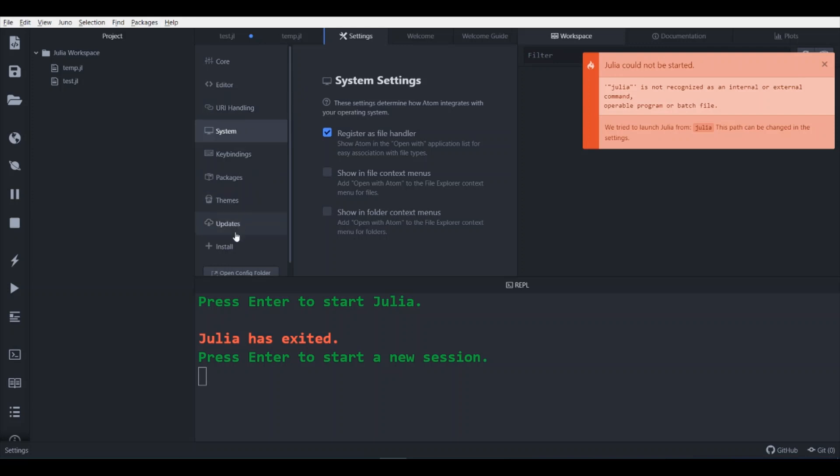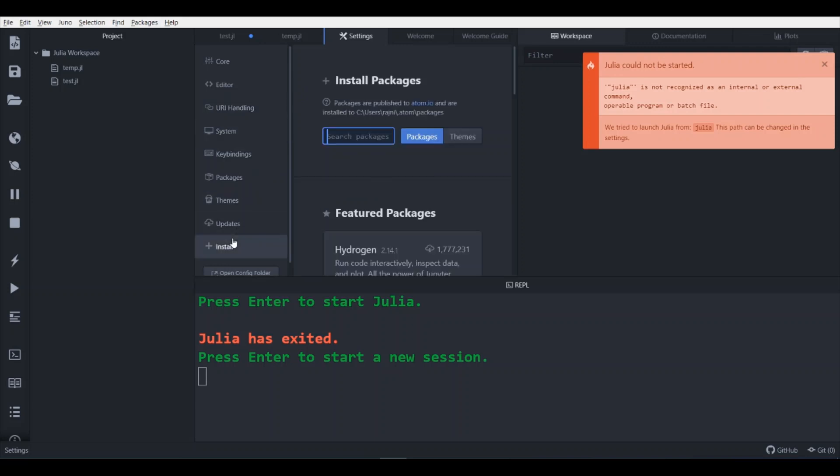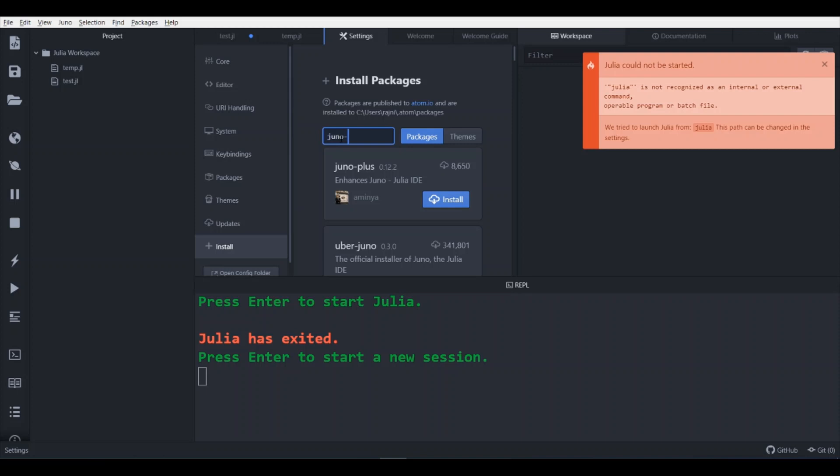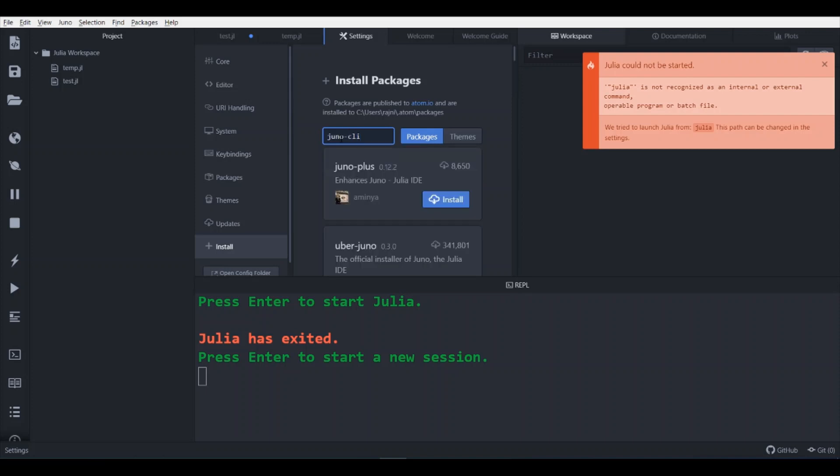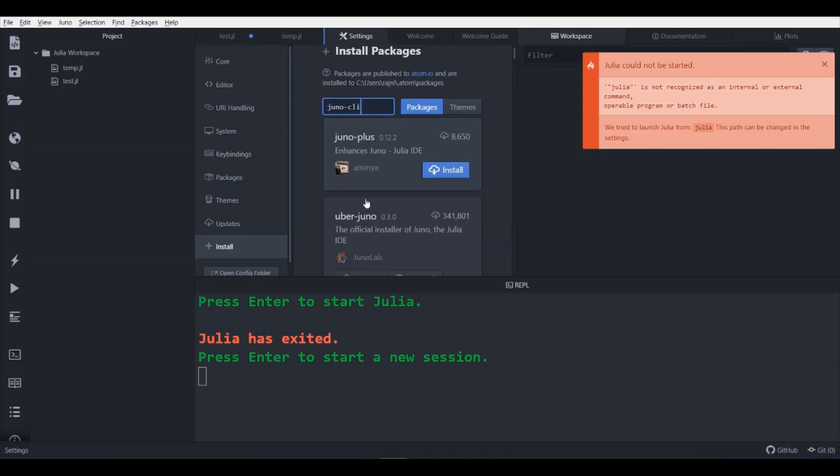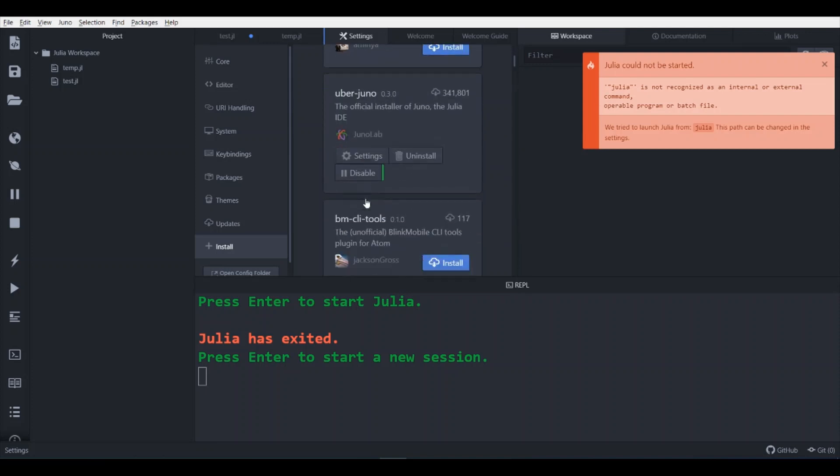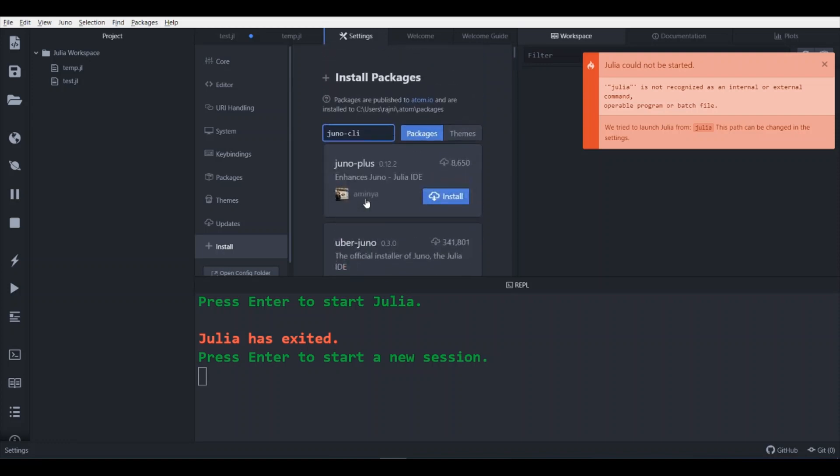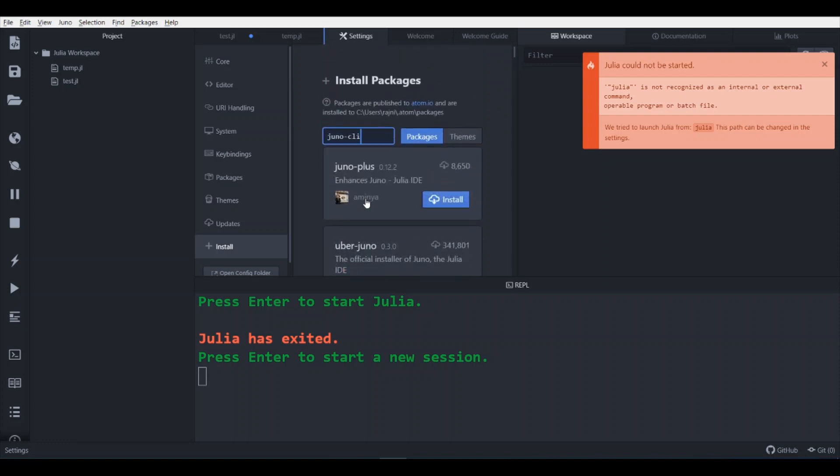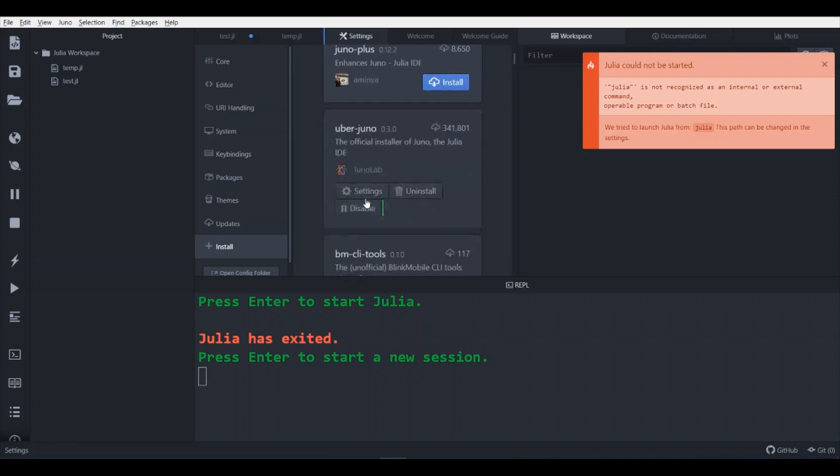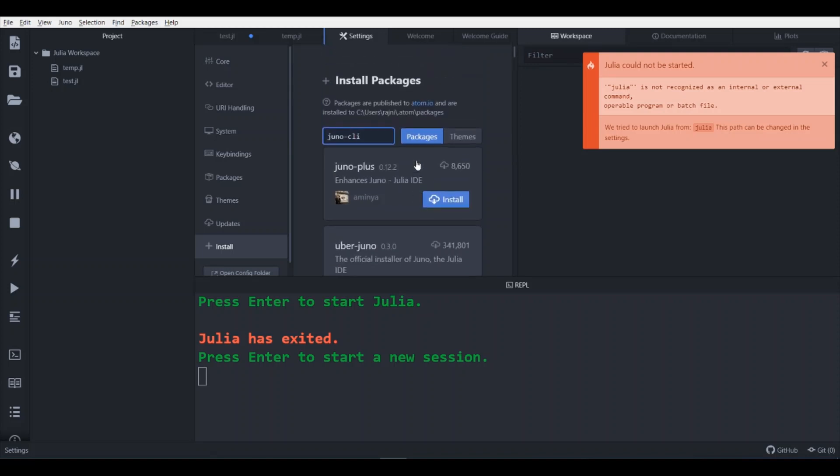In this setting, you first check whether you have already installed Juno client or Uber Juno, which is in my case it is already installed. That's why it's saying uninstall.